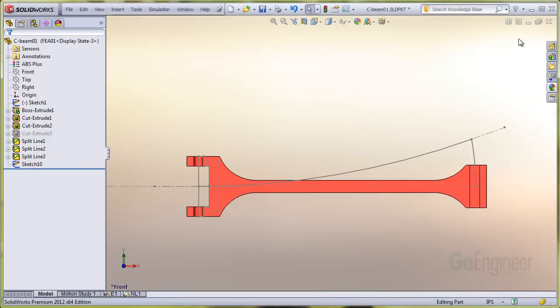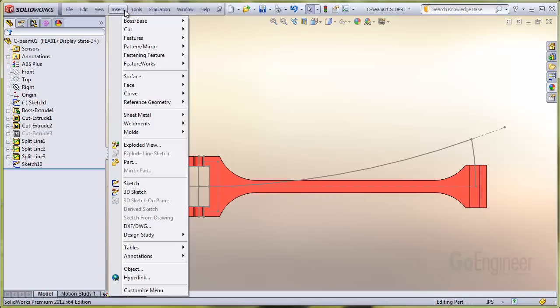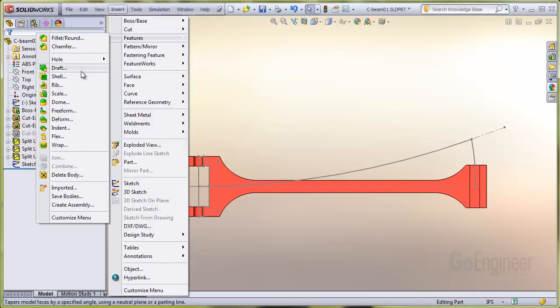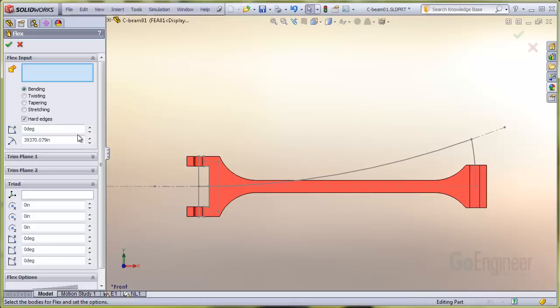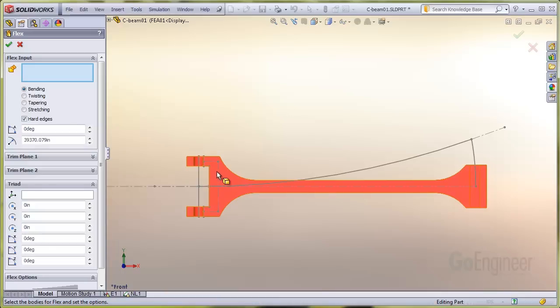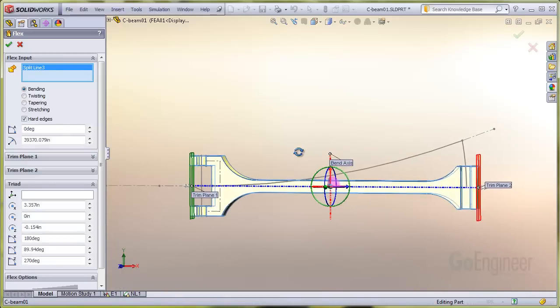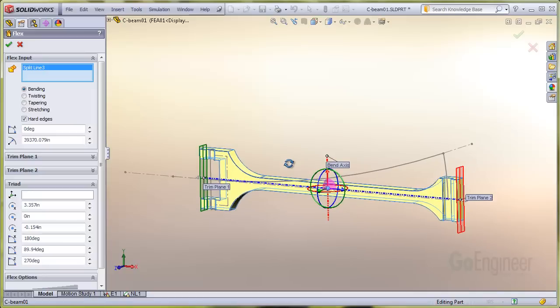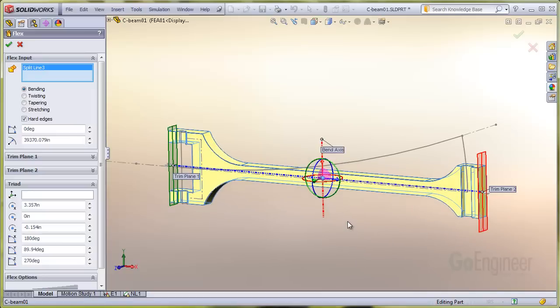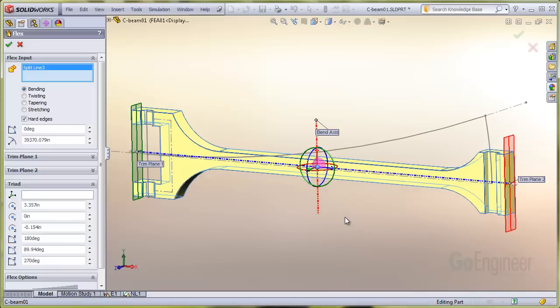I'll exit the sketch and choose the command insert feature flex feature. The input dialog requests the body, and it defaults to be a bend. Now you can see the triad. The thing to note here is the bend axis. It's vertical and we want it horizontal, but lateral to the body.